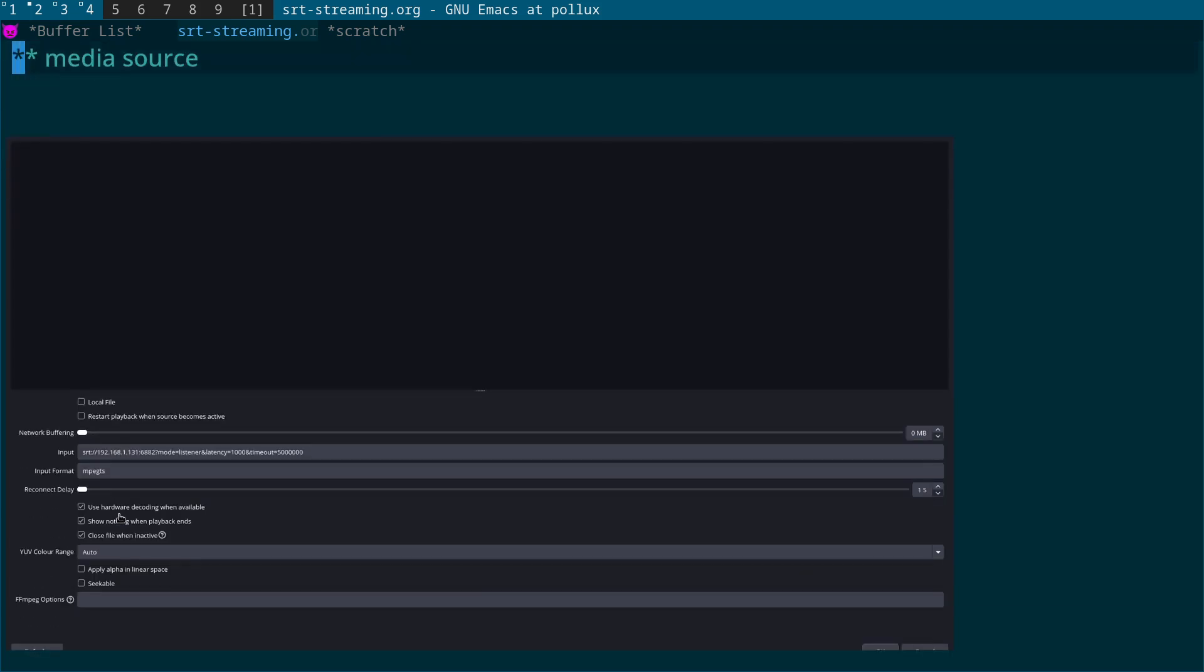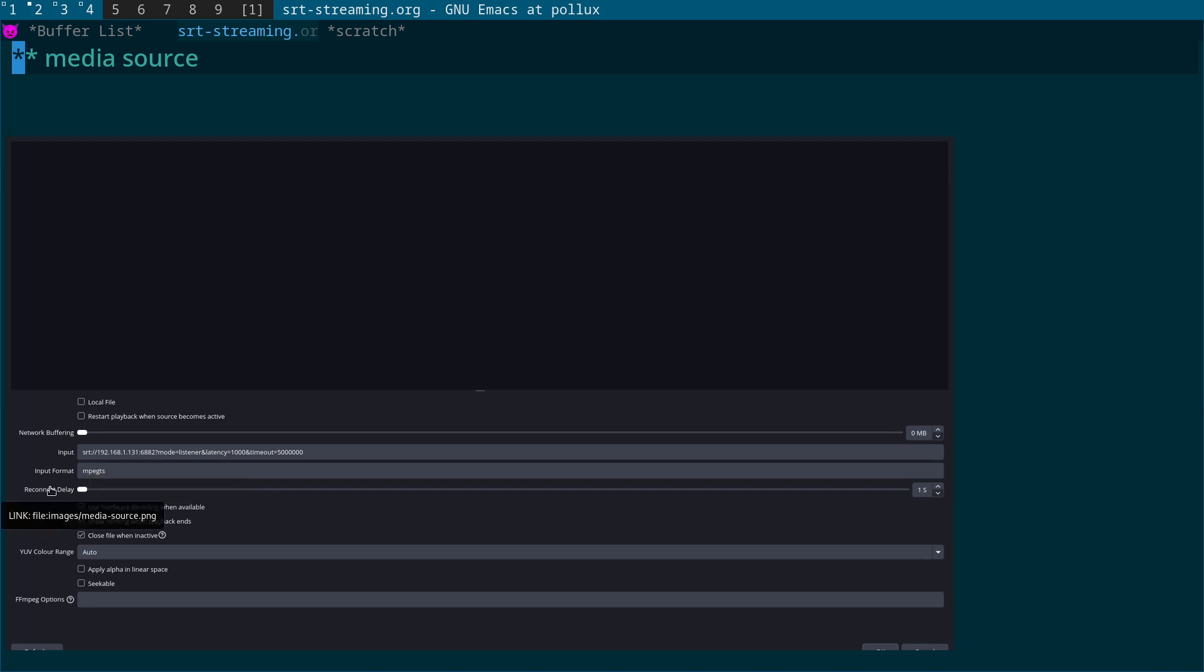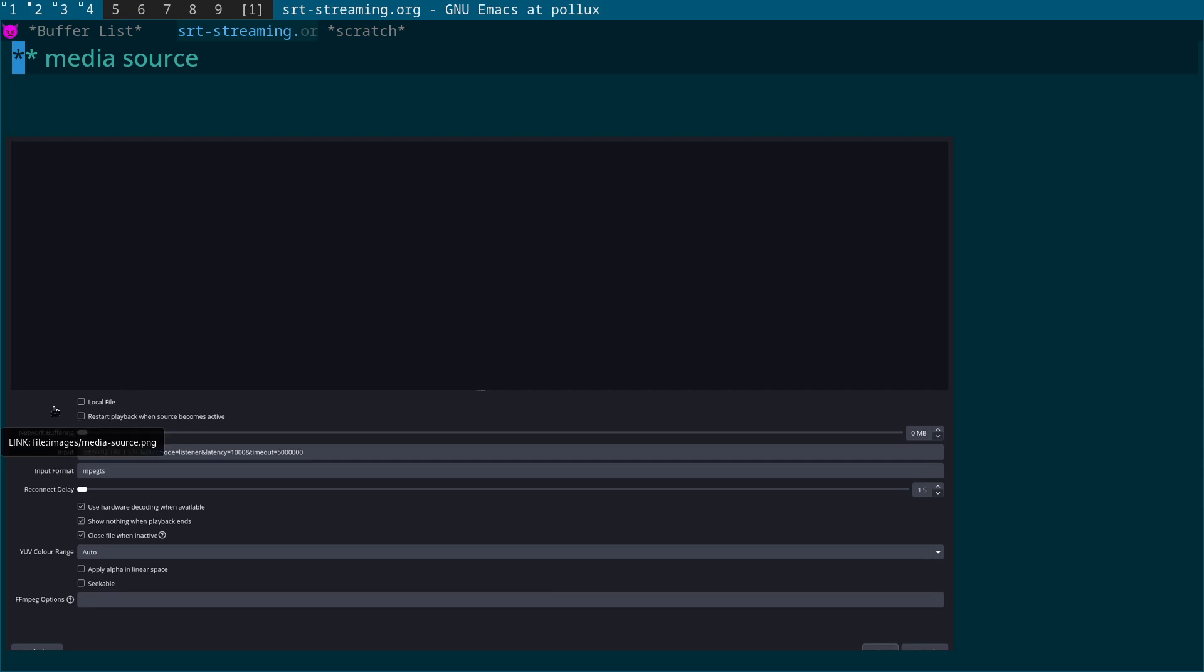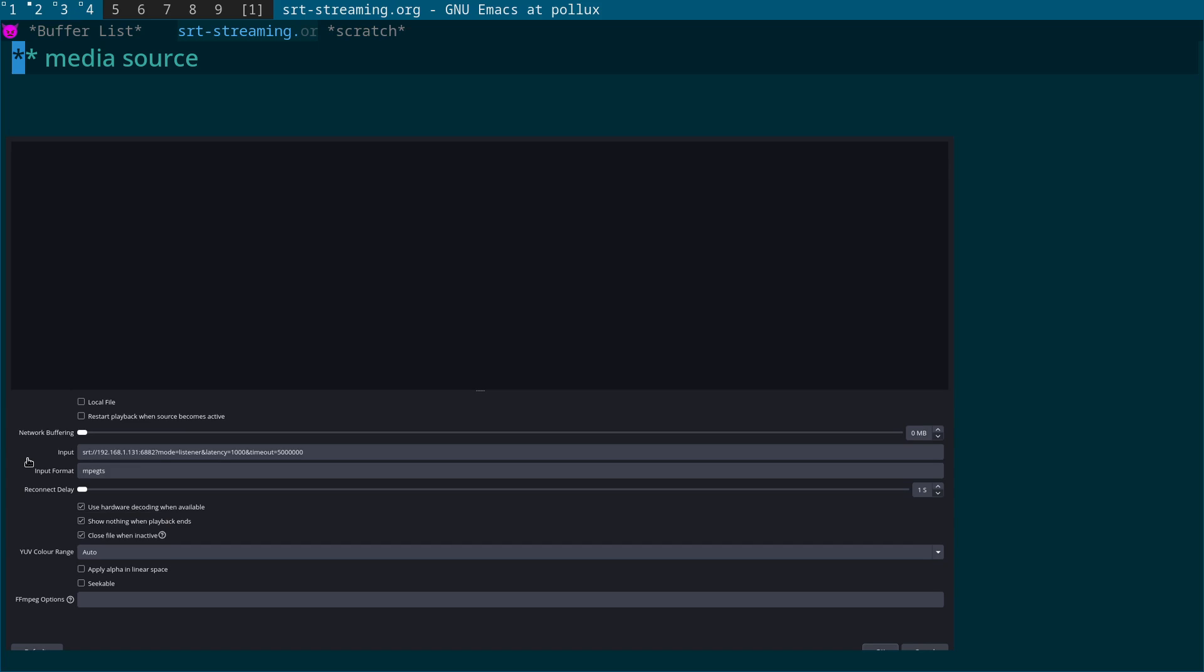So that's going to Settings, Advanced, Network, changing the IP family to IPv4 only and bind to IP to your LAN IP. The next step is setting up a media source in OBS Studio. Now I've got the bit of code here in the next slide, so don't squint too much.